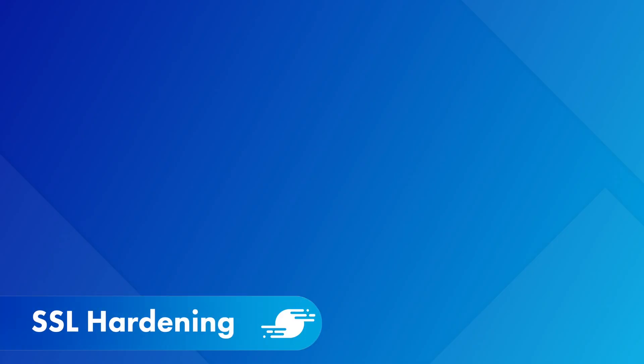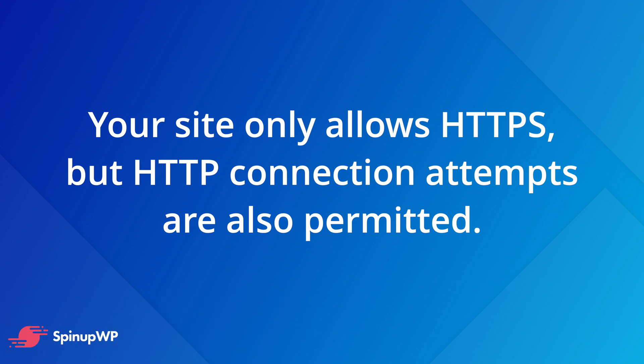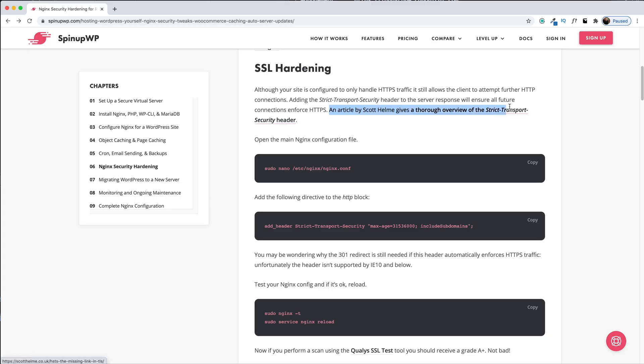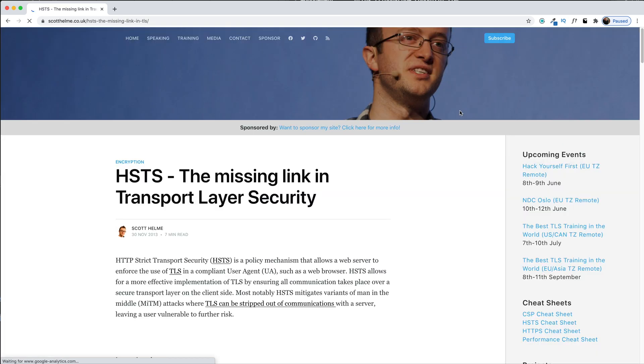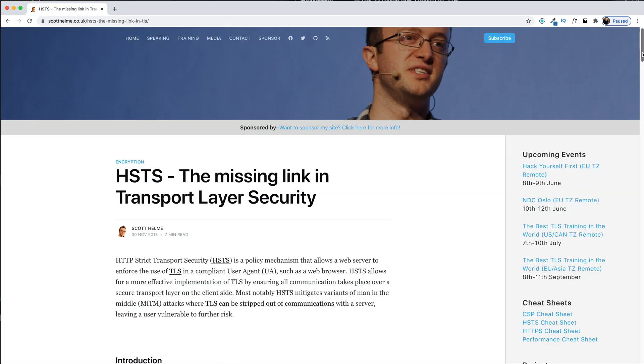First, let's talk about SSL hardening. Although your site's configured to only handle HTTPS traffic, it still allows clients to attempt to connect via HTTP. What we're going to do is add the strict transport security header to the server response to make sure that any future connections enforce HTTPS. If you haven't already, make sure you SSH into your server and then we're going to open up the main Nginx configuration file. sudo nano /etc/nginx/nginx.conf.